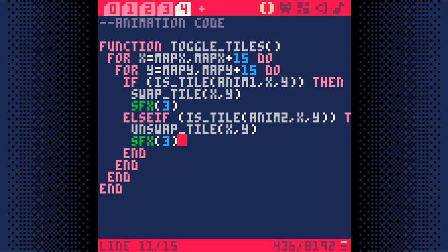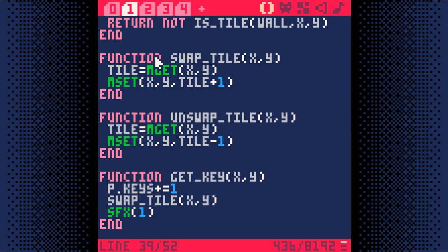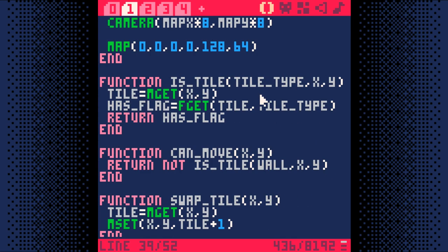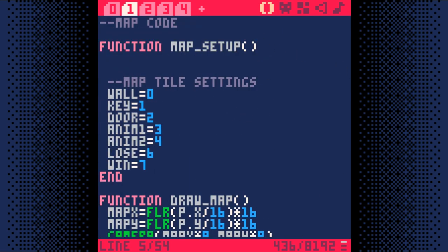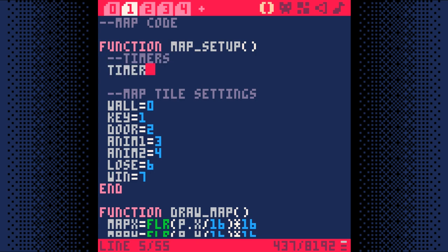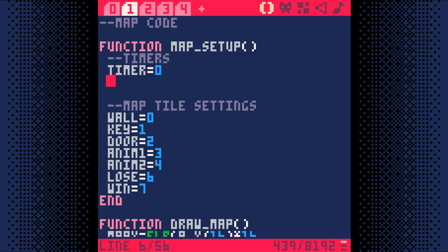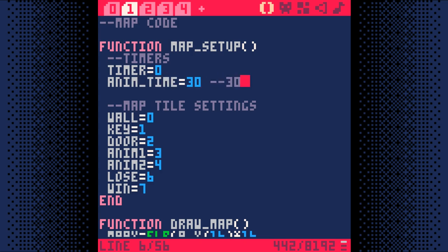That was a lot of code and it looks complex, but what it's really doing is actually kind of simple. Now, let's add some code to make this tile toggling happen regularly. First, we need timer variables to store how fast the tiles should animate. Switch to code tab 1 and we'll add them to the map setup function that runs at the beginning of the game. First, we'll add a variable called timer that holds the current time between animations. Next, we'll add a variable called anim time and set it to 30. This will store how long we should wait between animations.